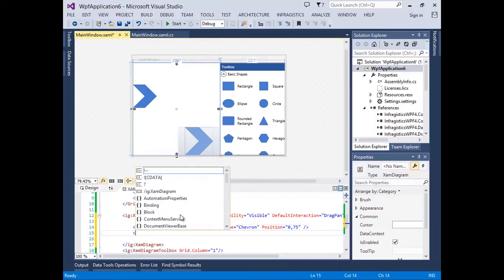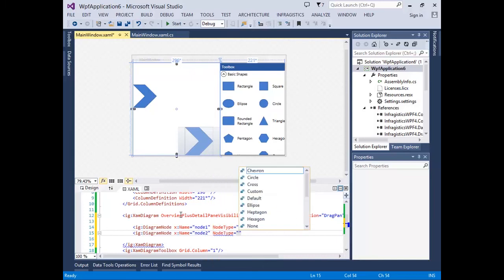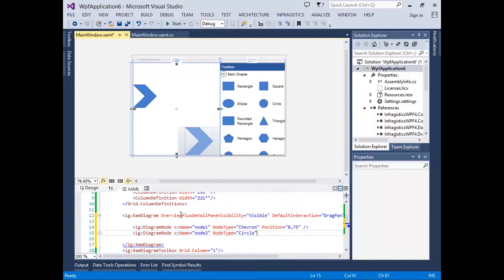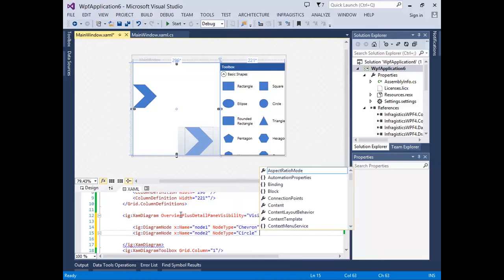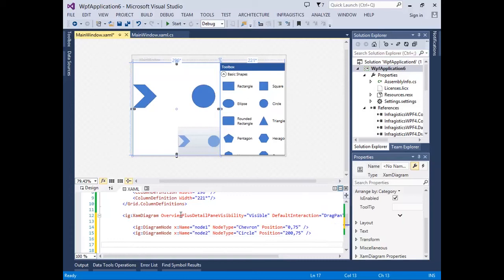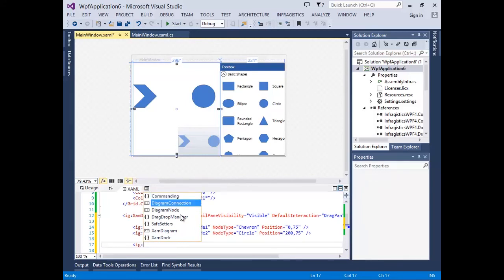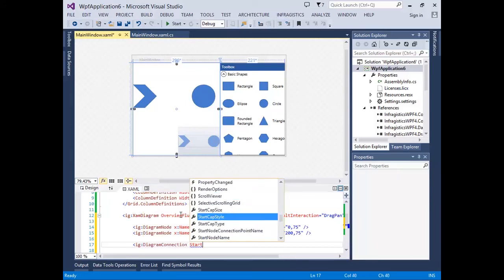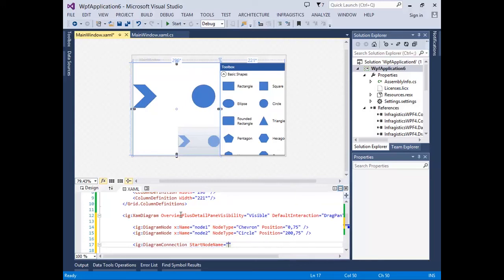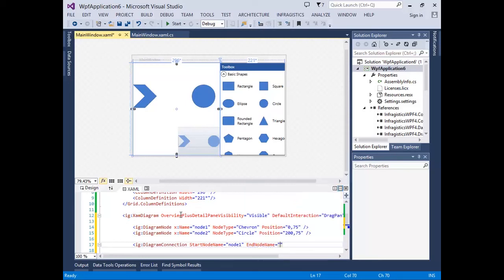Next, let's add another diagram node control. Just for fun, let's change this node's type — let's make it a circle and set its position to 275. Next, we need to create a connection between these two diagram nodes. All we need to do is define a diagram connection object and set its start node name — this is the node in which the connection will begin, in this case node 1 — and then the end node name, which will be the node in which the connection ends, which is node 2.